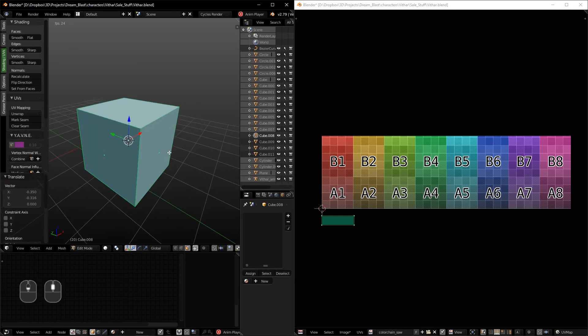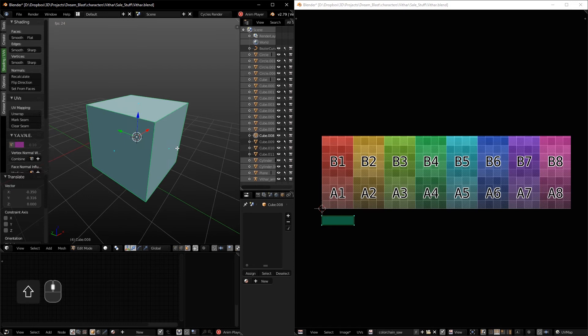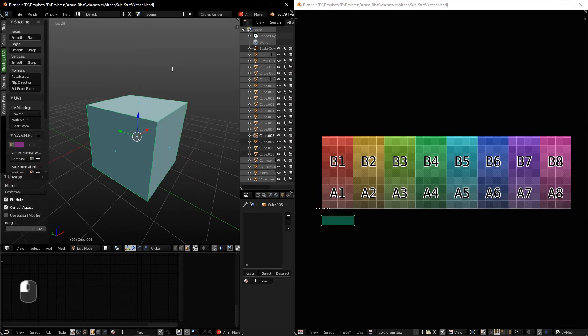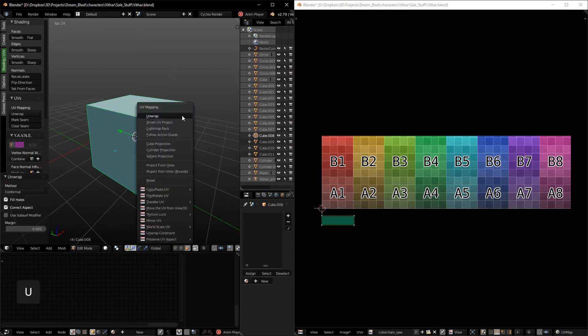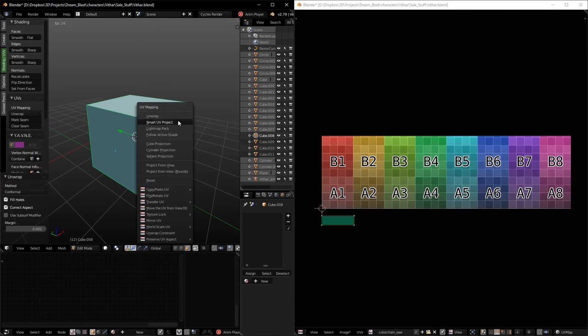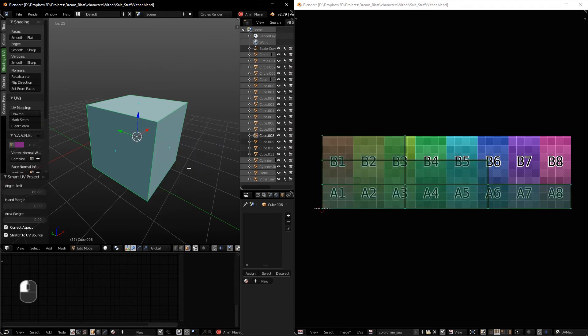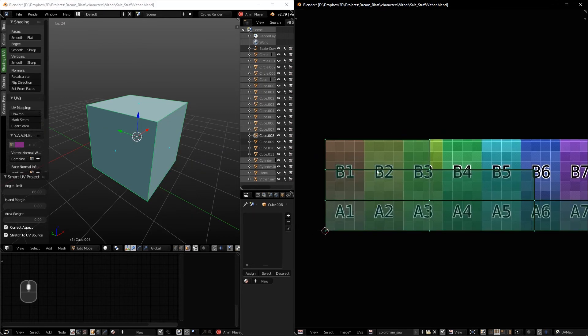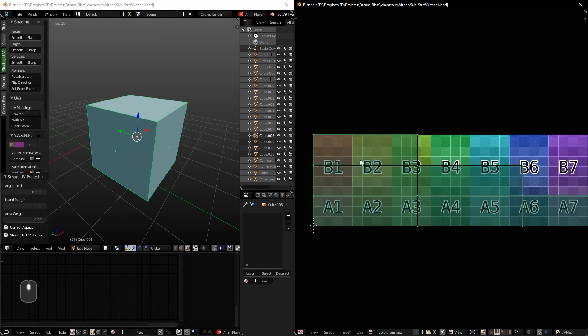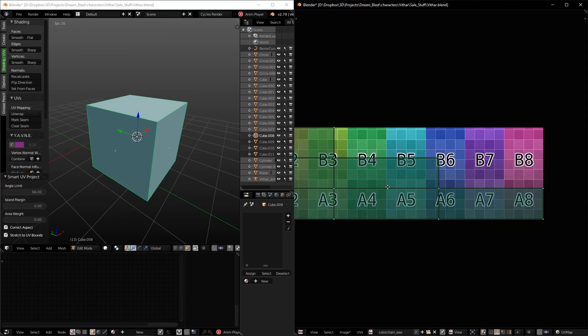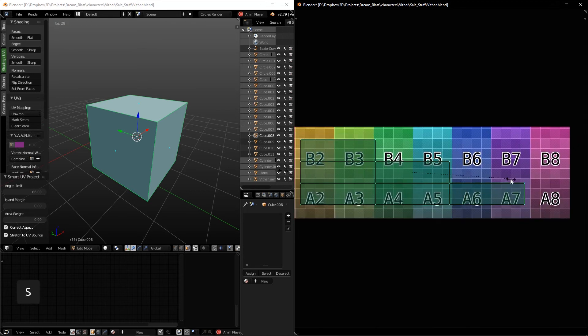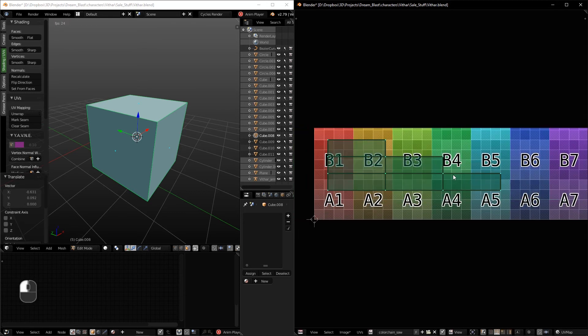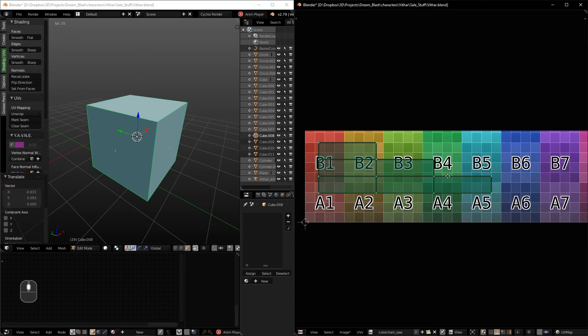I have set up all it seams, and if I press U and click unwrap, you can see that we don't get the right correct aspect for that cube because we are working with non-square textures.